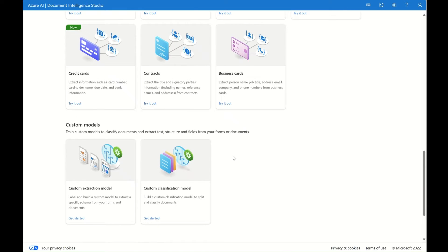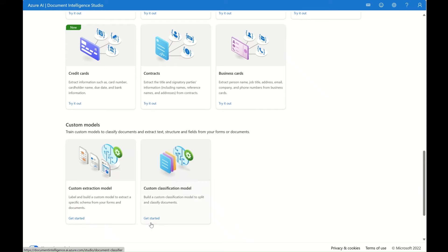The third part is the custom model. If any of the fundamental models or pre-built models for specific forms do not satisfy your need for your use case, you can go ahead and prepare your own sample data with filled-out forms and spin up a custom model training. You can also do evaluation and testing. With the custom extraction model, you can label and build a custom model to extract a specific schema. And with the custom classification model, you can split and classify your documents.